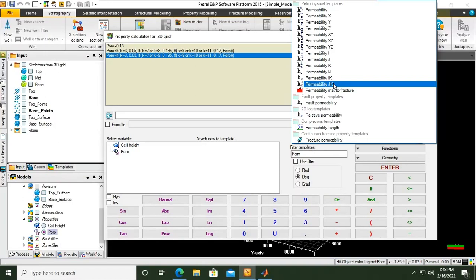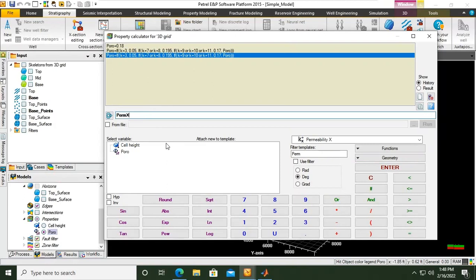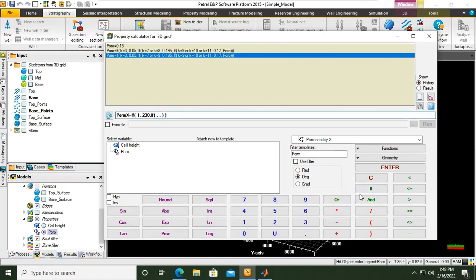Now I want to select permeability in X direction and I will create the code, the formula for that. The code for perm X, I want to use this one. Of course we will have IF condition. So if k equals to 1, I want the permeability to be 230. And then if k equals to 2, I want the permeability to be 345 millidarcies.